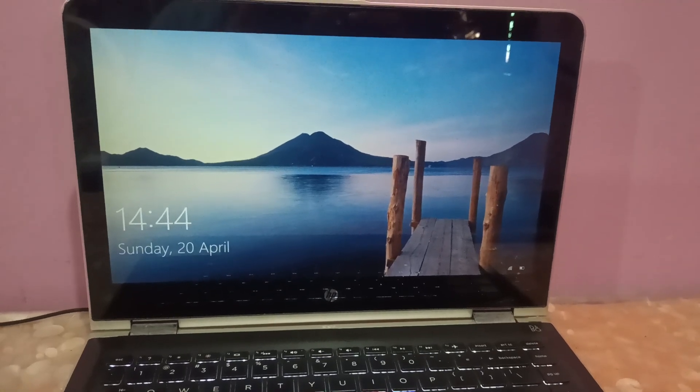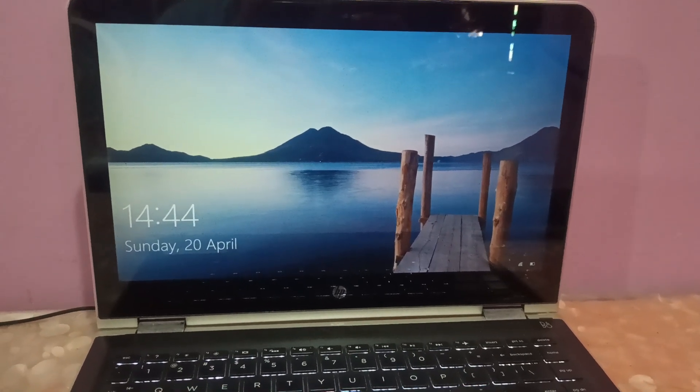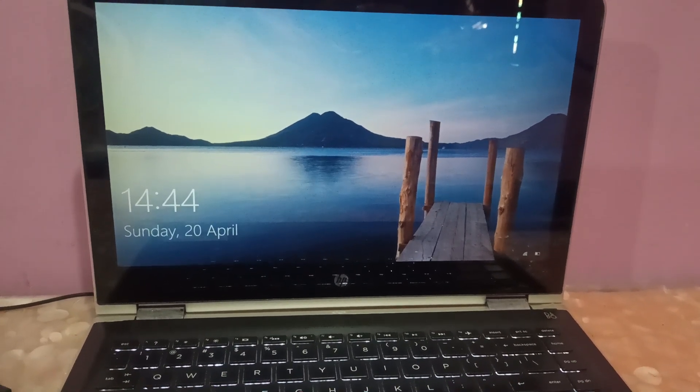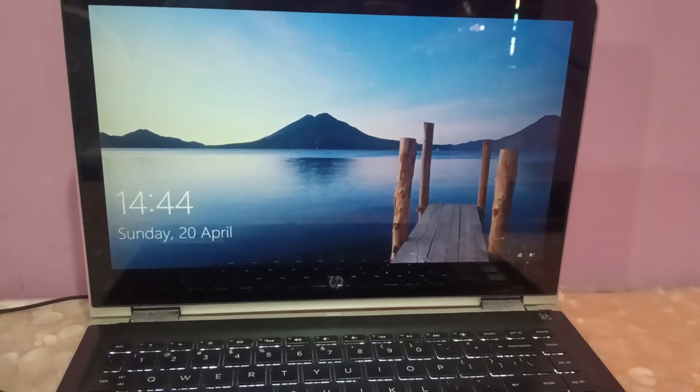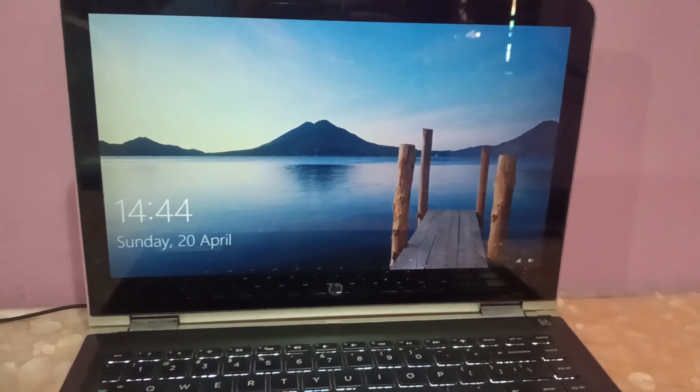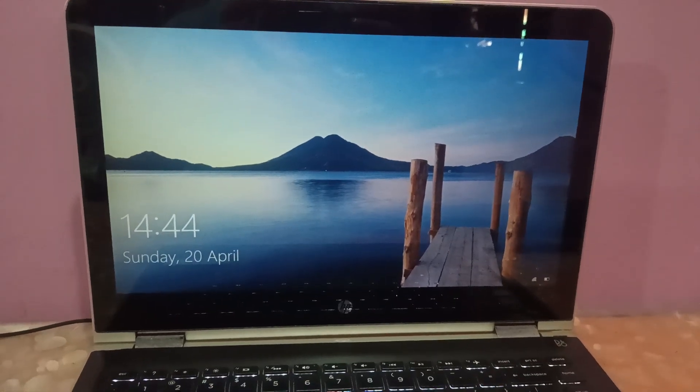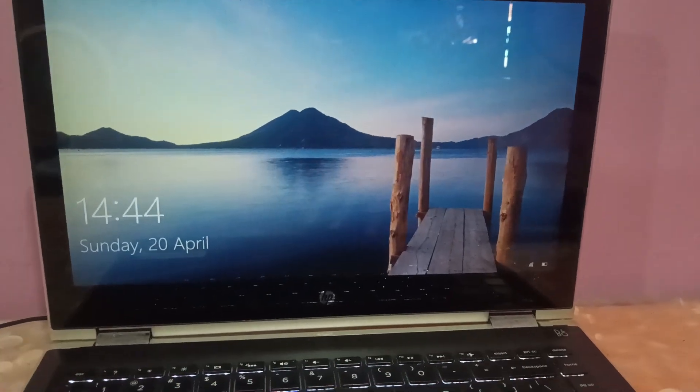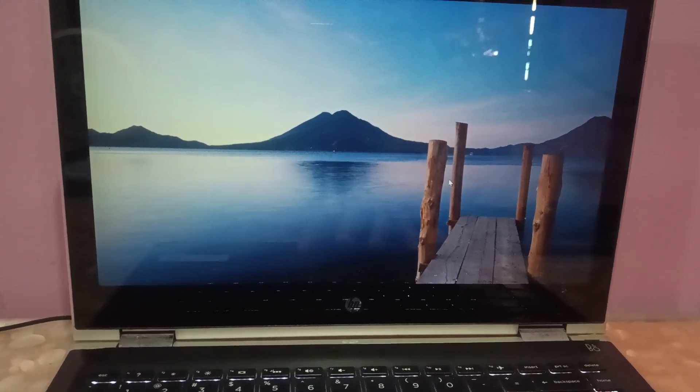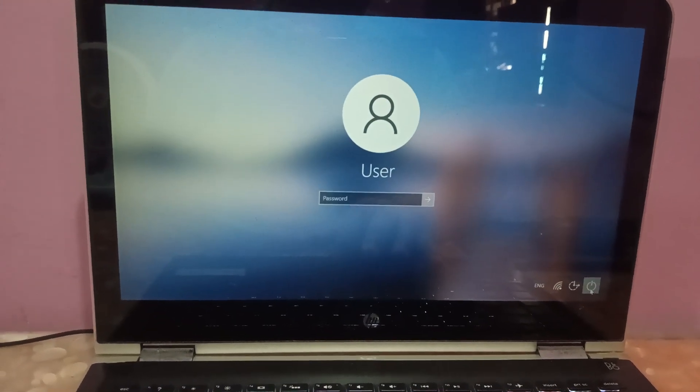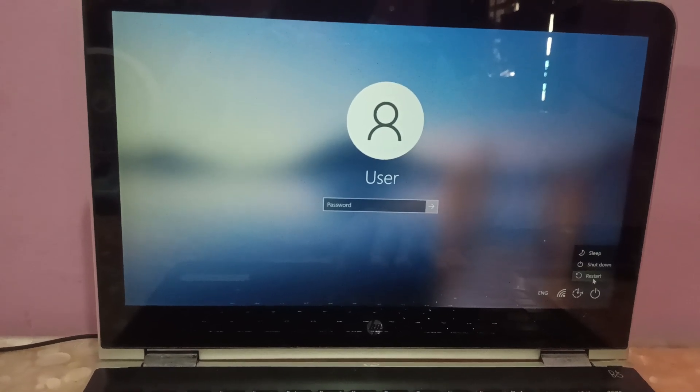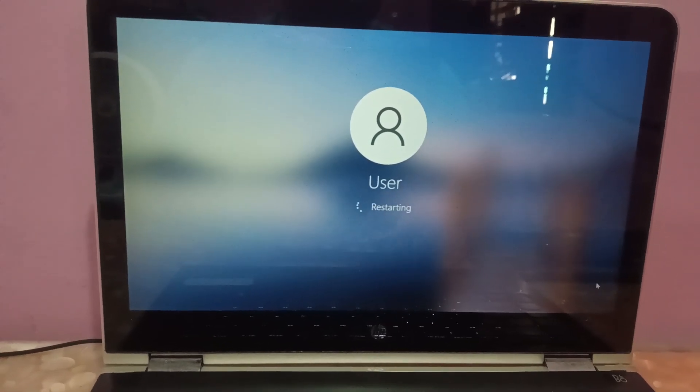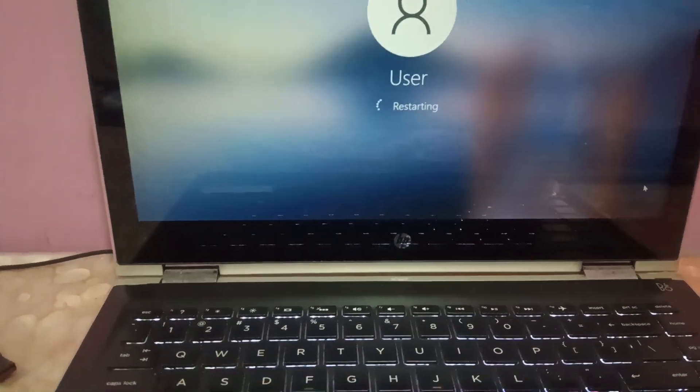Hello everyone and welcome to the channel. In this video, I'm going to guide you on how to run the hardware diagnostic test on an HP laptop or system. To run the hardware diagnostic test, you need to restart your system and continuously press the F2 key on the keyboard.